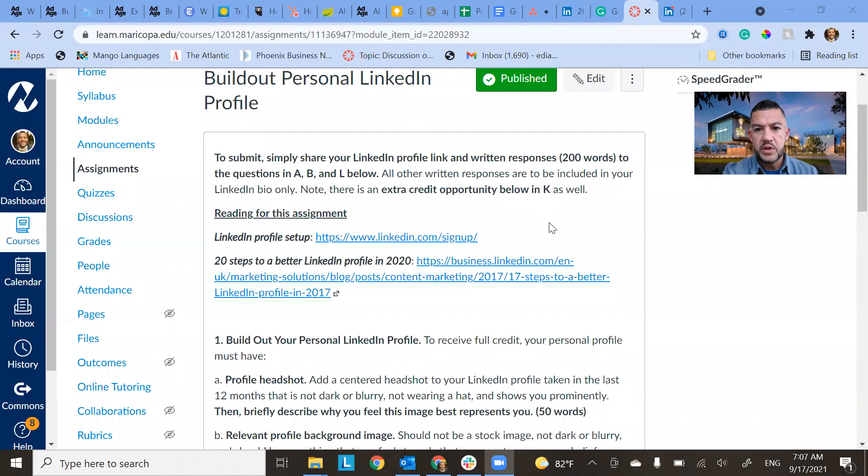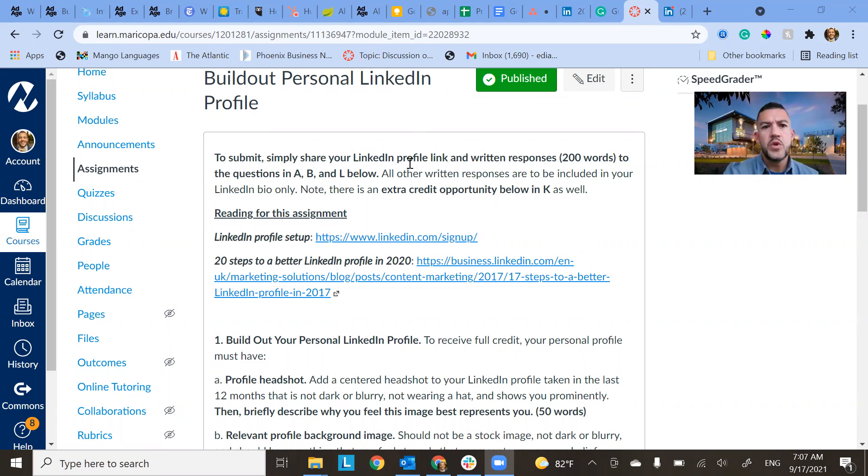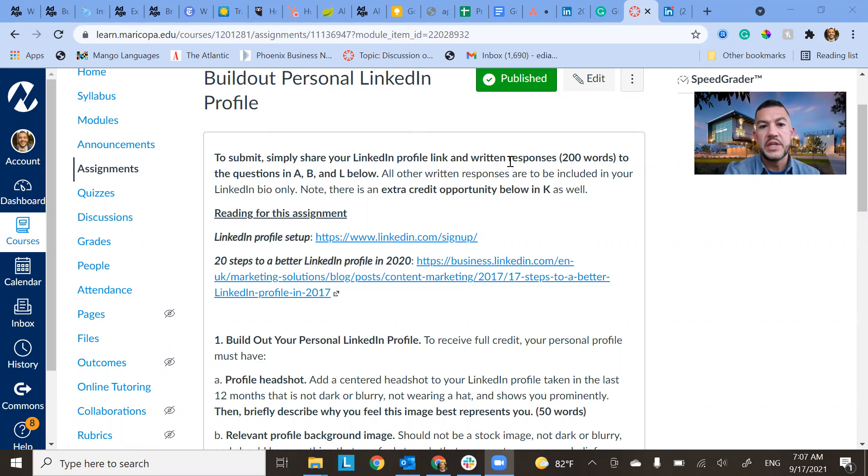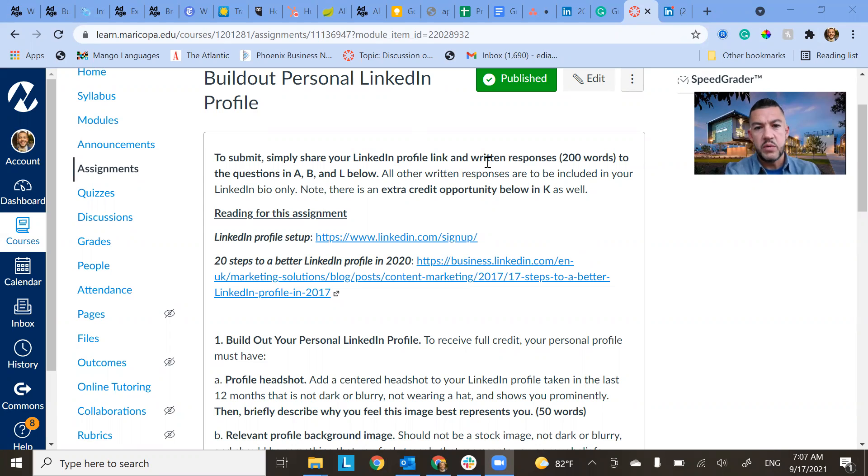This is what your assignment will look like when you take a peek at it on Canvas. Make sure here up top it's written that you have to actually submit your profile, but also I'm looking for responses to two questions here.